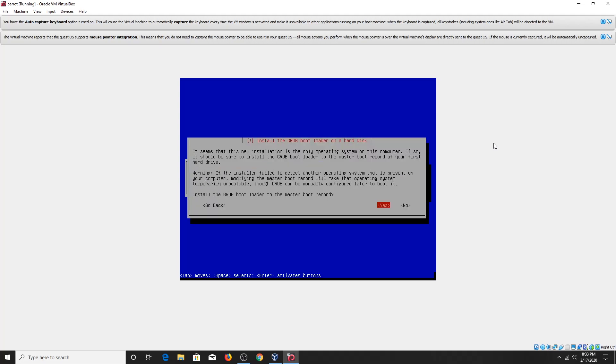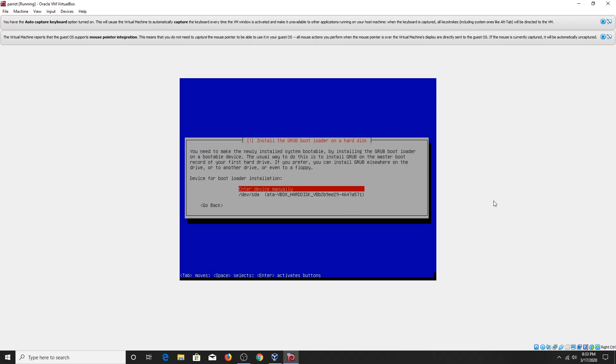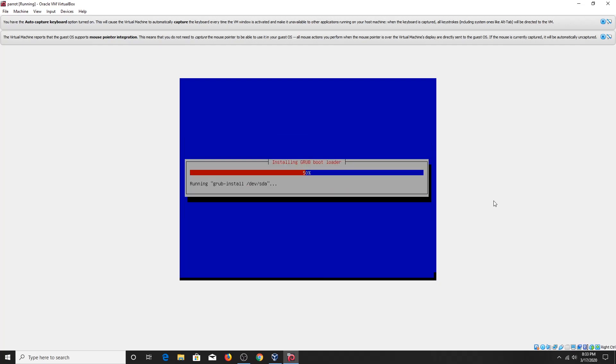It says install the grub bootloader, select yes. Now select the second option, disk that you have chosen during partitioning. Installation will continue.